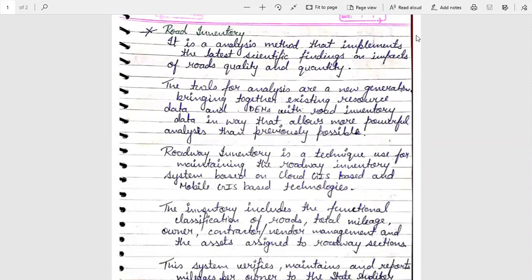Road Inventory is a technique used for maintaining the road inventory system based on cloud GIS based and mobile GIS based technologies.